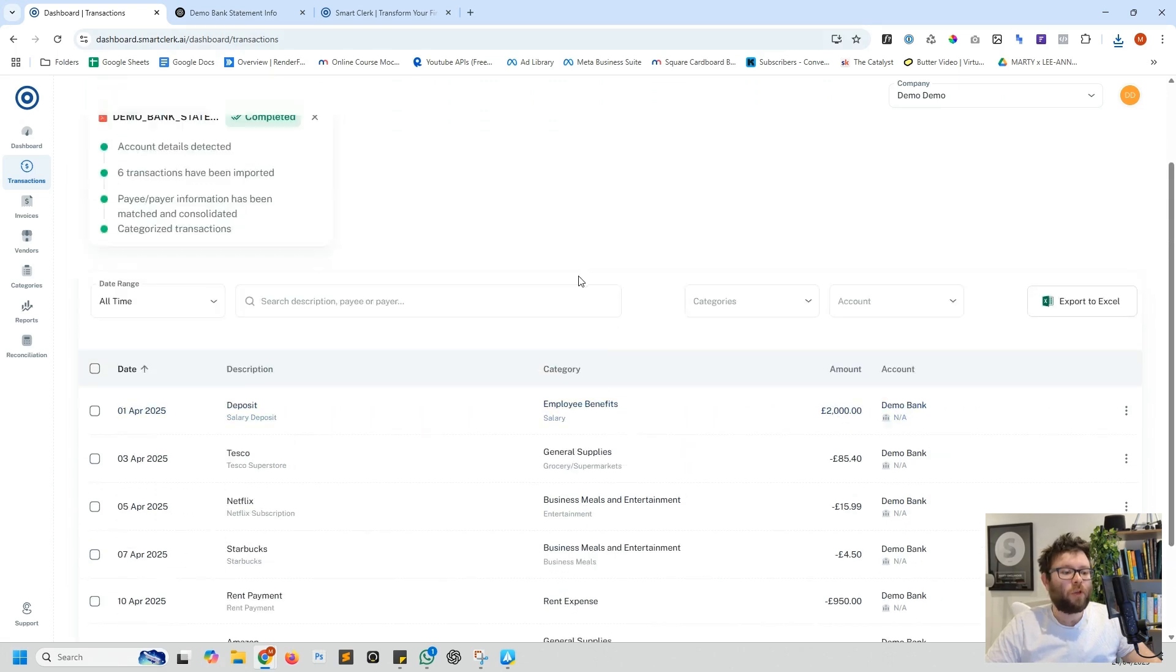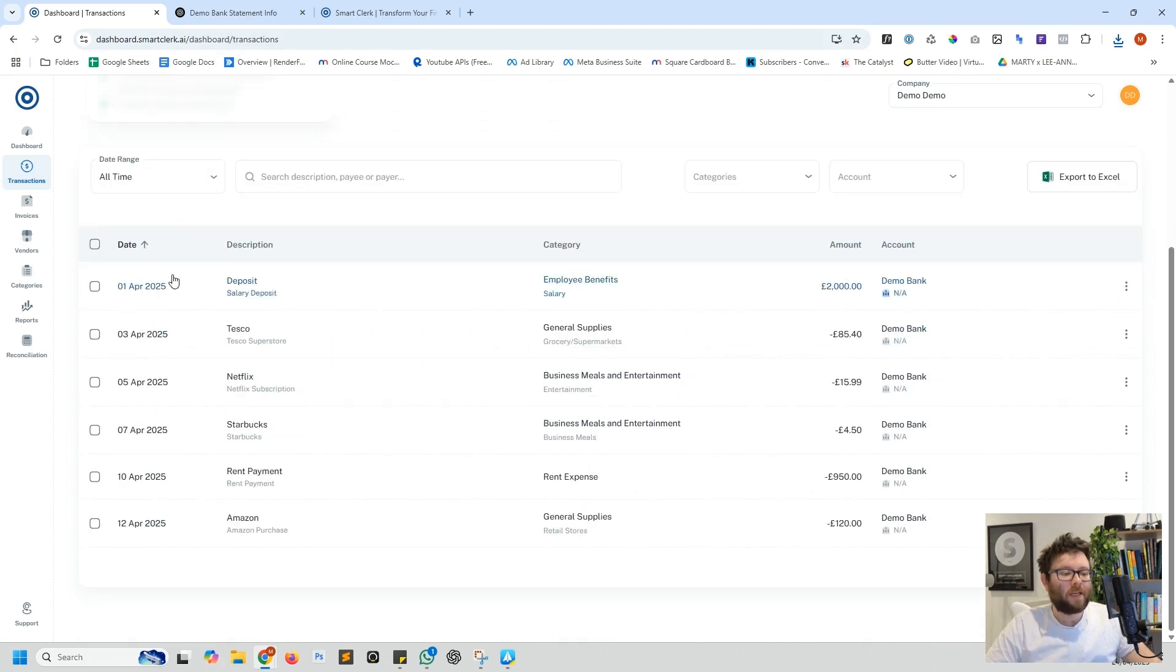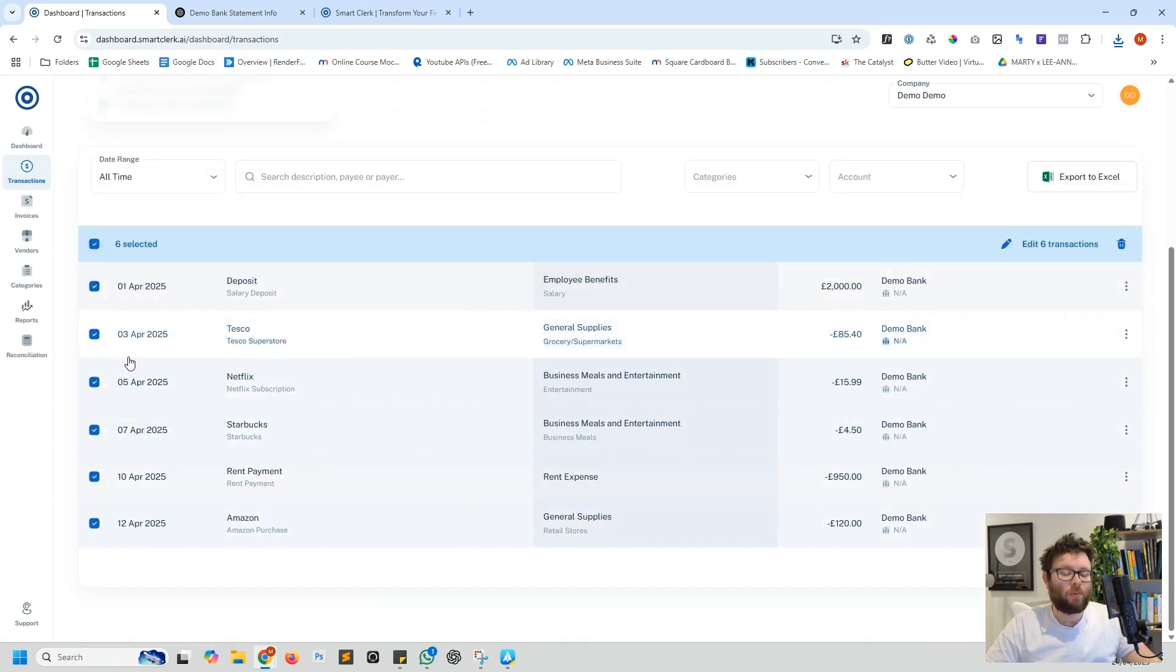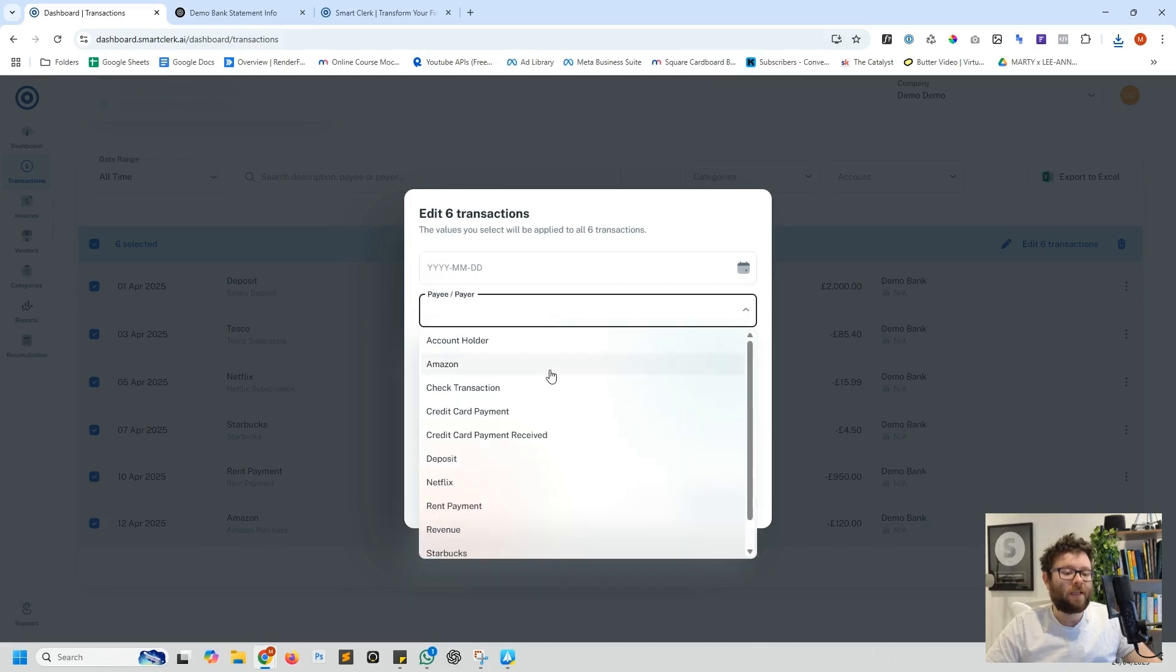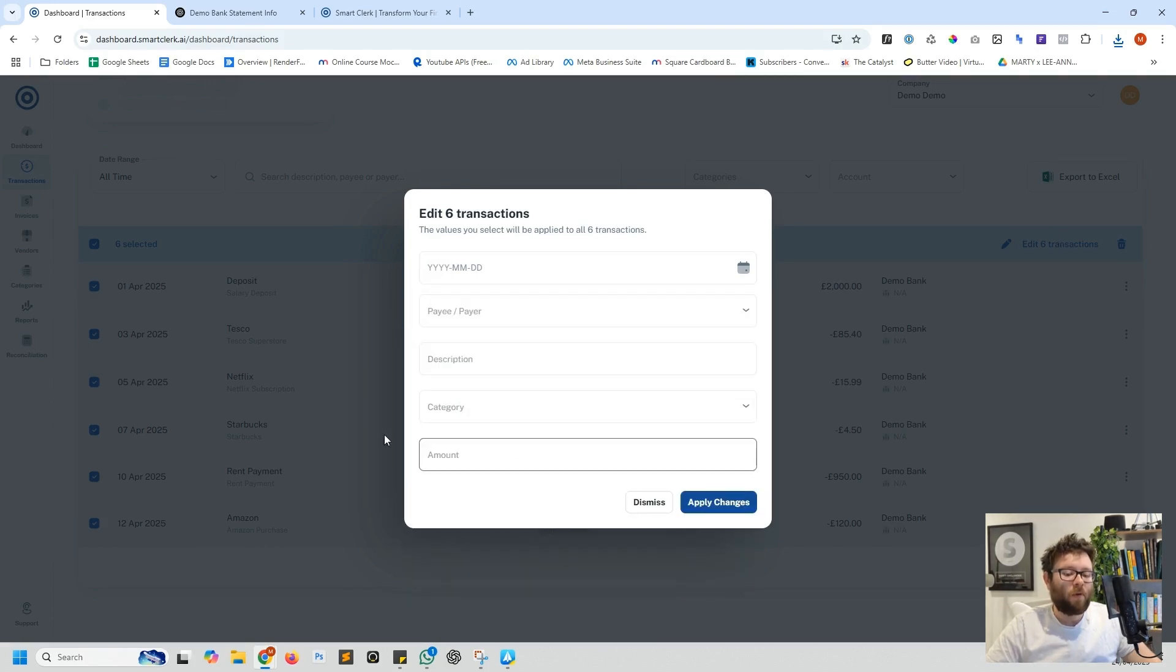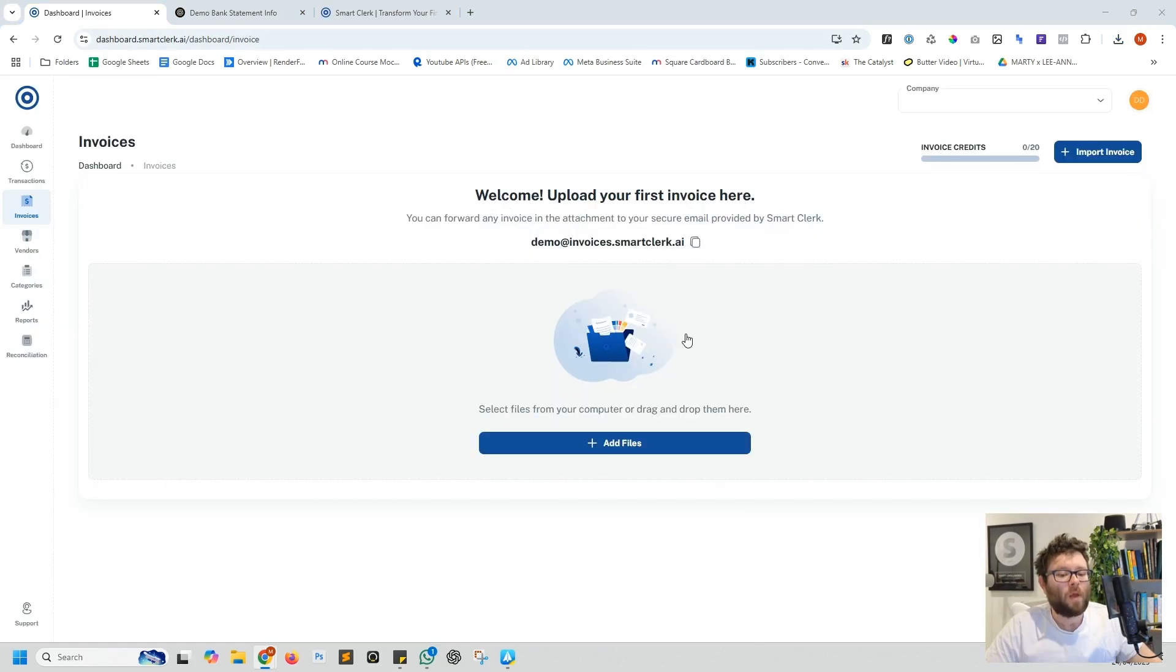If you wanted to do bulk editing you can simply select each transaction you want to bulk edit, do edit transactions, and then change the date, the payee payer name, and all of this information here.